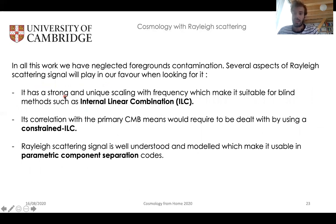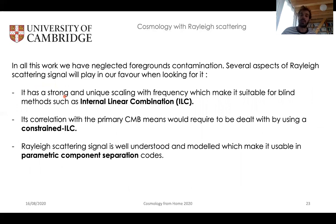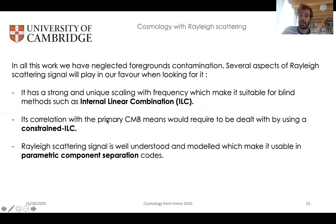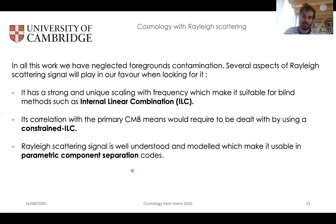A small caveat on this work is that we have neglected foreground contamination, but there are some key properties of Rayleigh scattering that we think will help us distinguish it from astrophysical contamination. These are its strong and unique frequency scaling — which goes as ν⁴ — together with its correlation with the primary CMB. Also, it is an extremely well-understood and well-modeled effect, so it should be usable in parametric component separation codes.